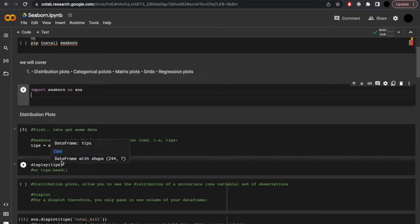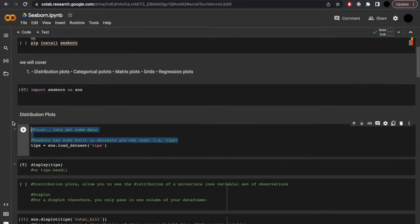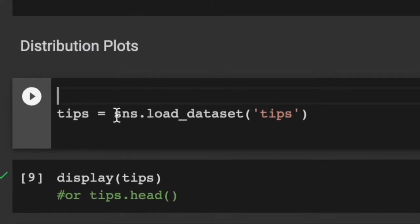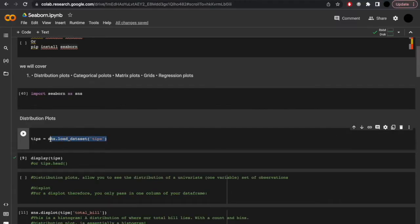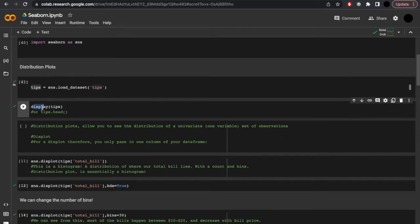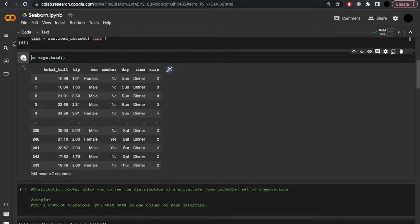So first, let's get some data. Seaborn has some built-in datasets that you can load — for example, the tips dataset. sns.load_dataset('tips'), and let's assign this dataset under the variable tips. Now if we want to look at this dataset as a refresher, we can use display(tips). This will load everything. However, to just see the top few rows, we can do tips.head().